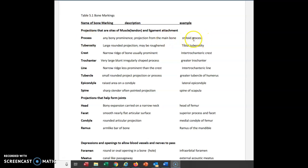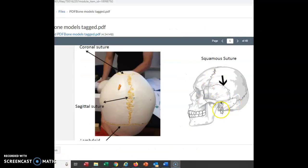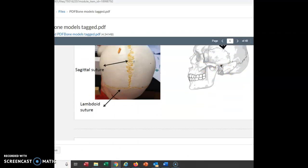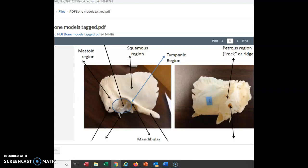One example is something called a styloid process. We actually have styloid processes on several bones. The styloid process is basically a sharp point or attachment site. Looking at this side view, notice this sharp point sticking out here. I'll also show another view from the individual bone, which is called the temporal bone — notice that sharp point sticking out.